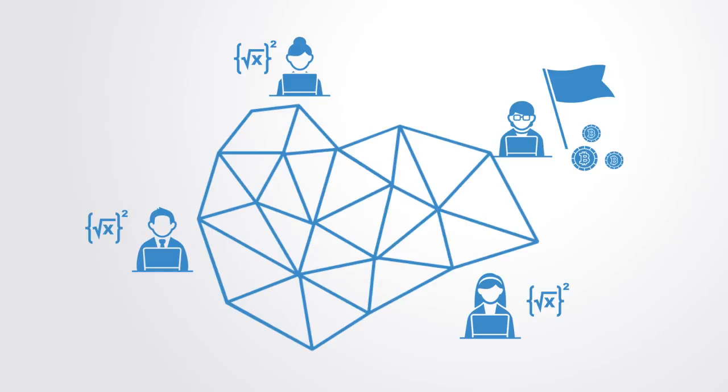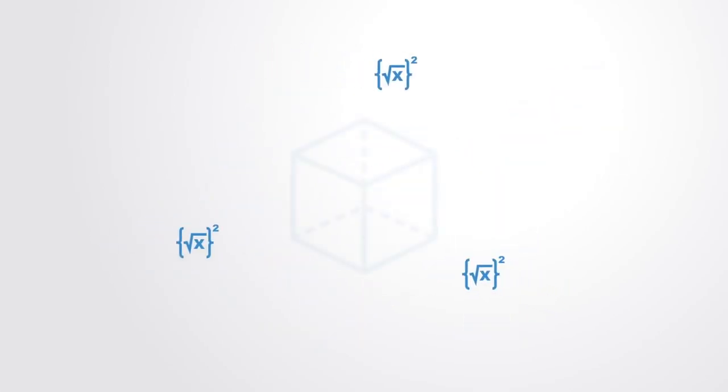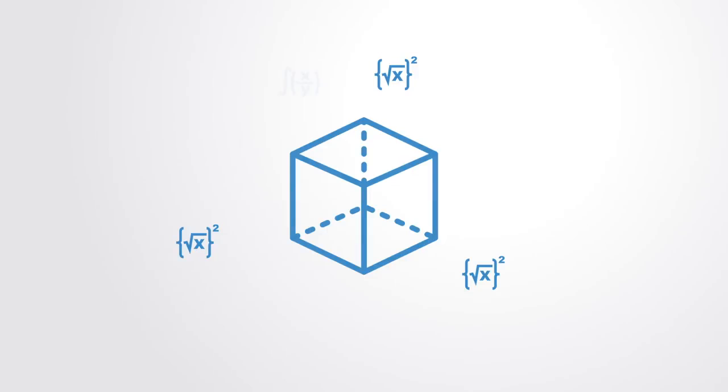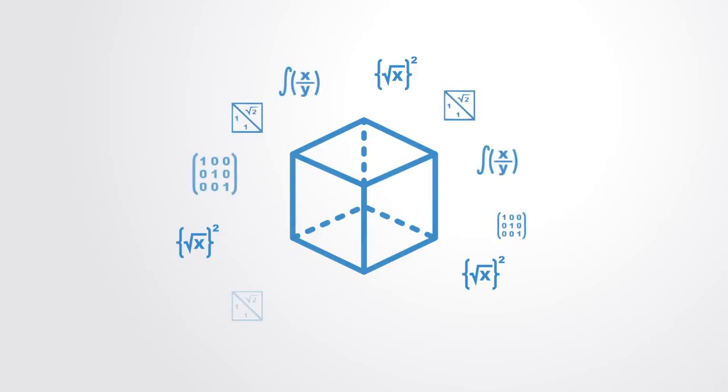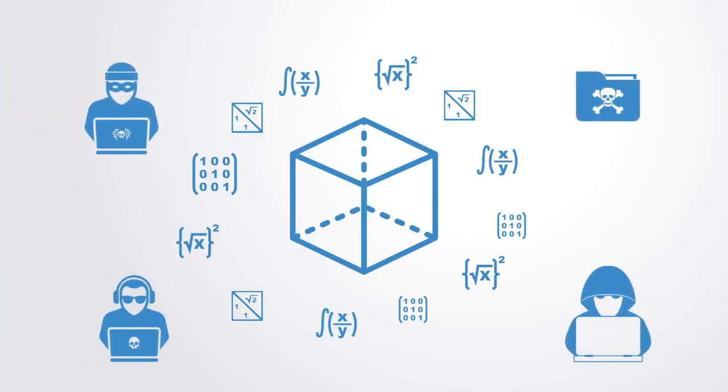A consensus algorithm, like Bitcoin's proof-of-work, functions to ensure that the next block in the blockchain is the one and only version of the truth, and it keeps powerful adversaries from derailing the system.